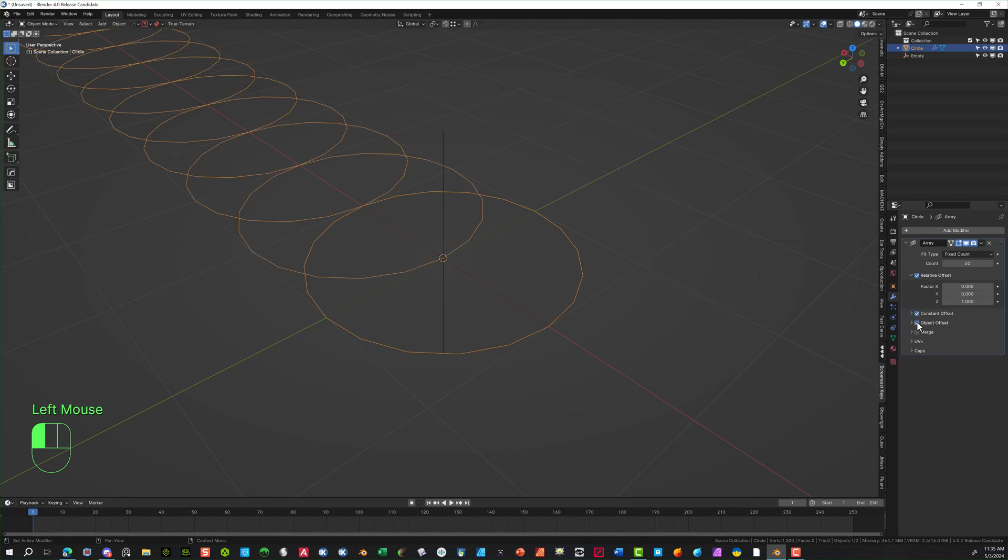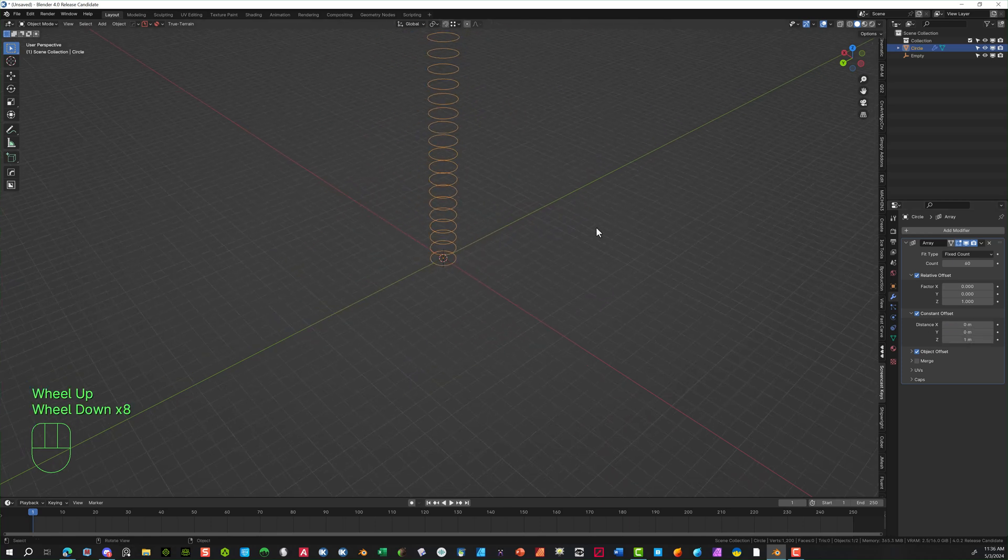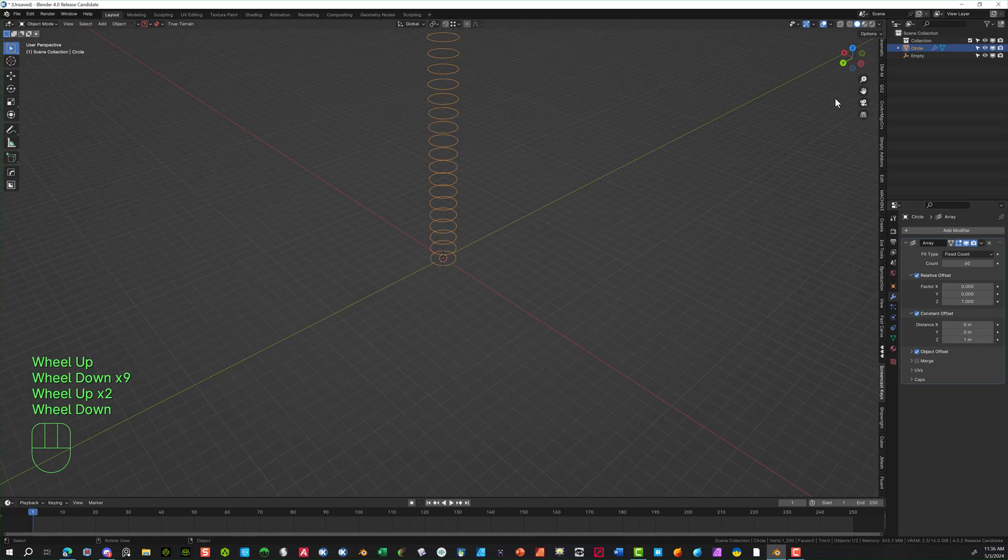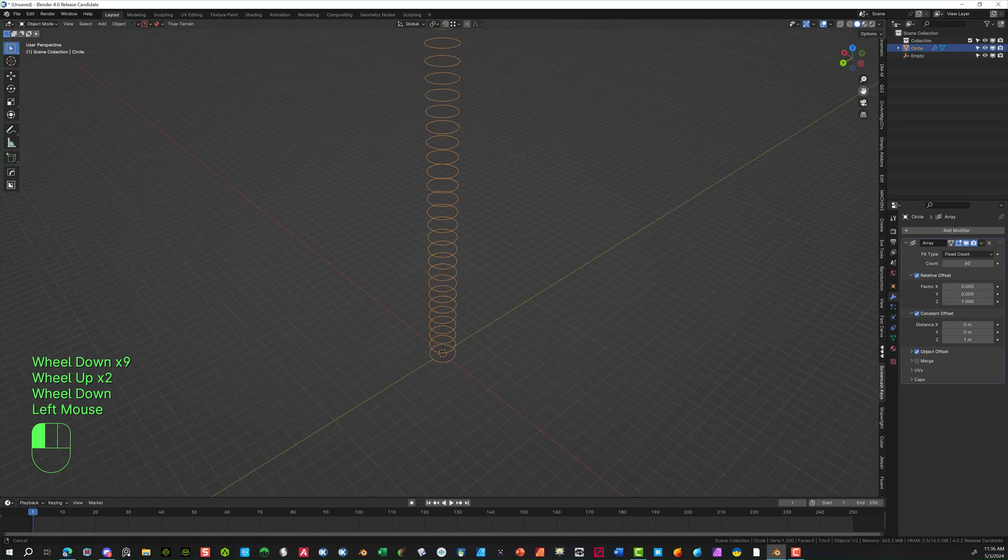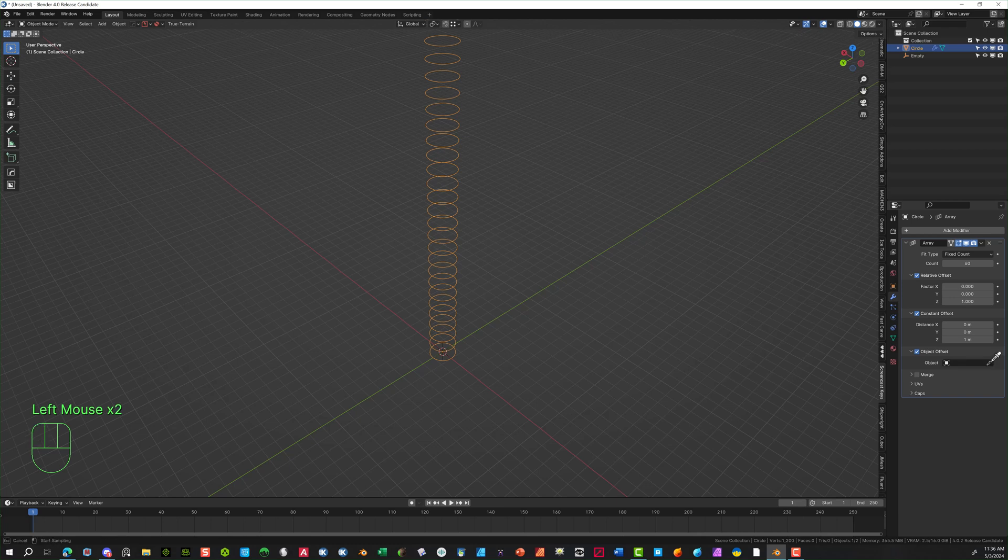Now we're going to go to Constant Offset. We're going to bring this down. So let's go again on the X, put it at 0. And then the Z, we're going to put that at 1 for now. So now it's actually stacking it upward, which is what we want. I'm going to down select this and make sure we select the actual object offset, which is going to be the empty. So we selected that.